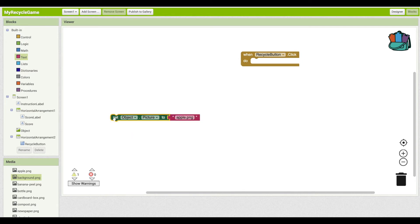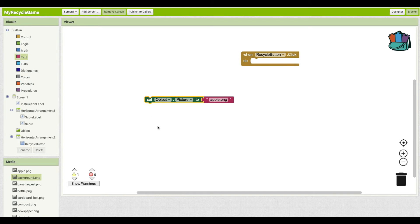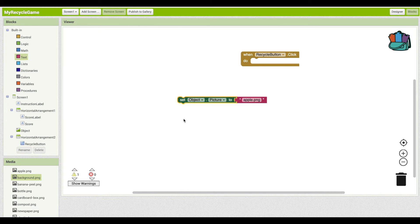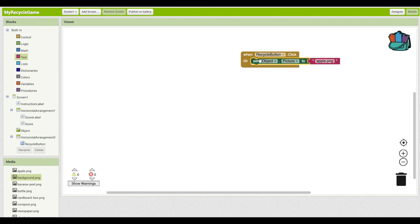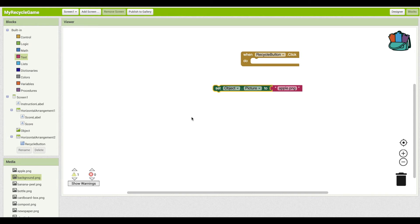Now we've got the block to set it. Now where do we put it? A block just sitting out here on its own will never get executed until it gets put into an event block. So everything that happens within an app only happens when an event, like someone clicking a button, gets triggered.